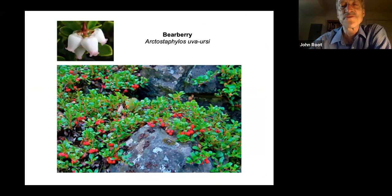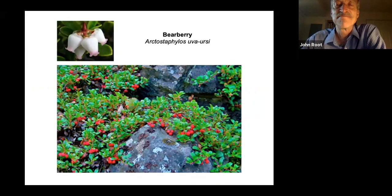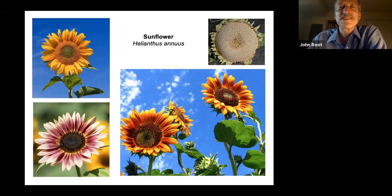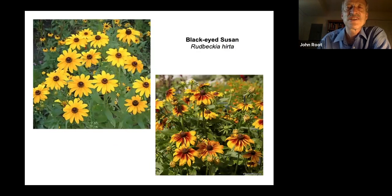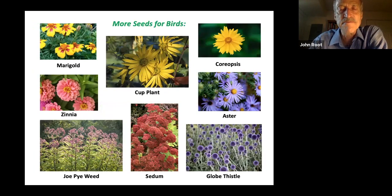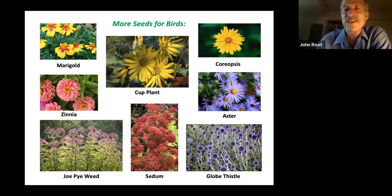Bearberry — what a beautiful ground cover this is. It requires full sun, it's evergreen, and bears eat the fruits, but so do birds. What bird wouldn't eagerly consume sunflower seeds? There are many other plants in the Asteraceae — the Aster family that sunflower is a member of — such as black-eyed Susan. Those seeds are also edible for birds, as are purple coneflower seeds, and every plant on this page, with the exception of sedum at the bottom, is another member of the Aster family. So that's a safe generalization: members of the Asteraceae family provide edible seeds for birds.